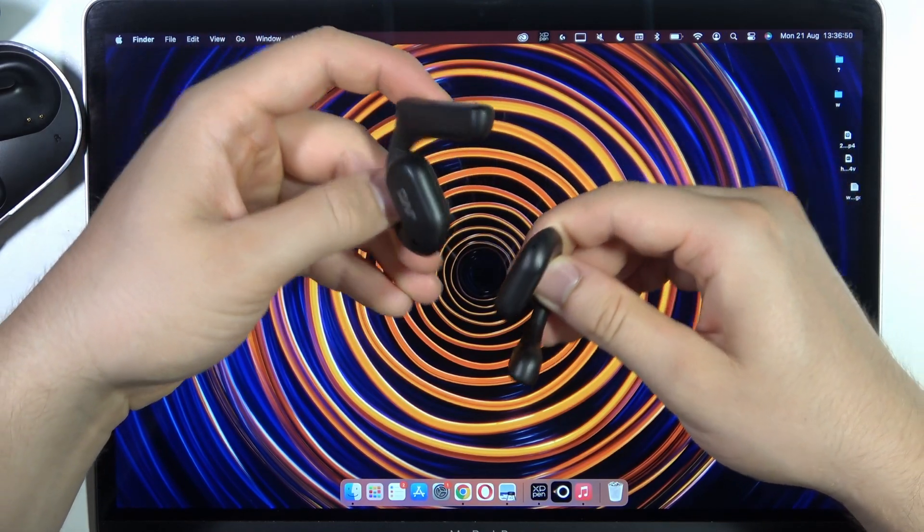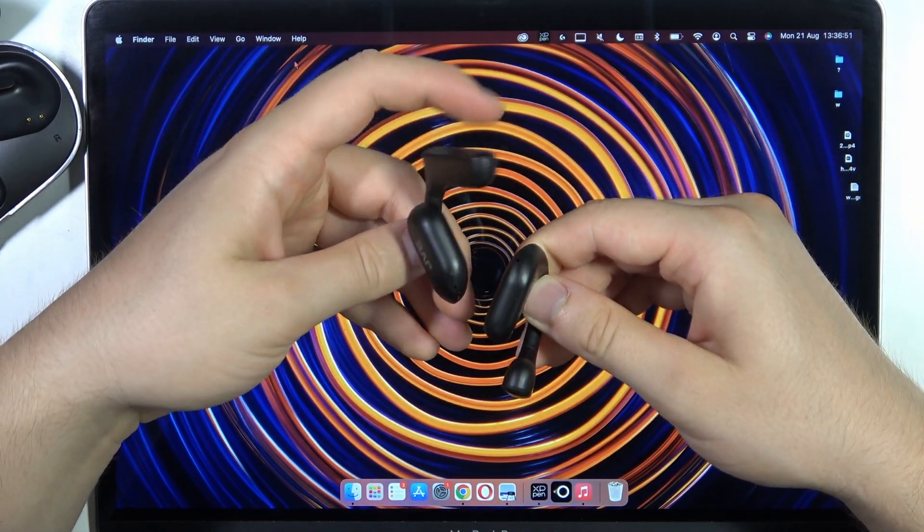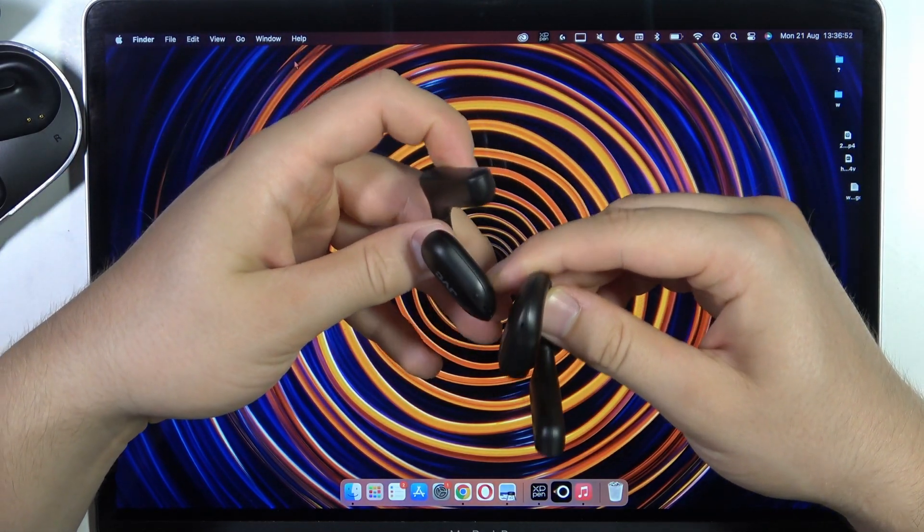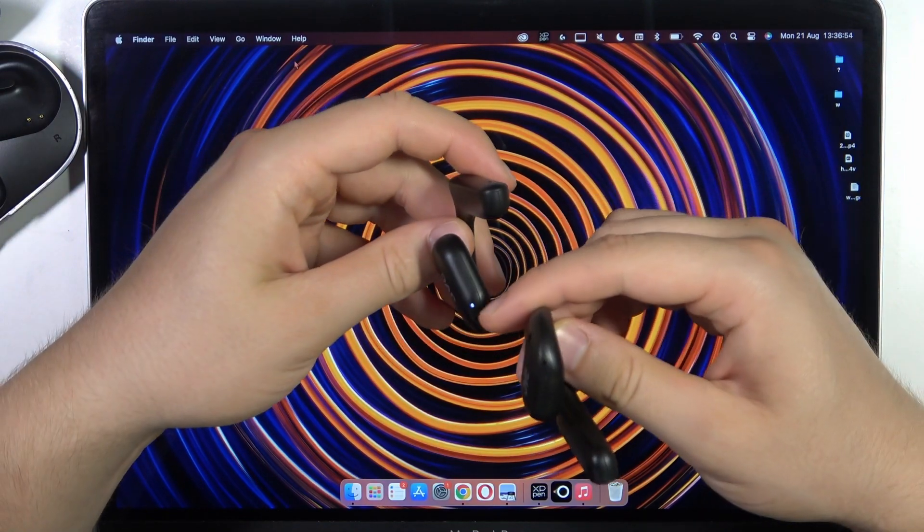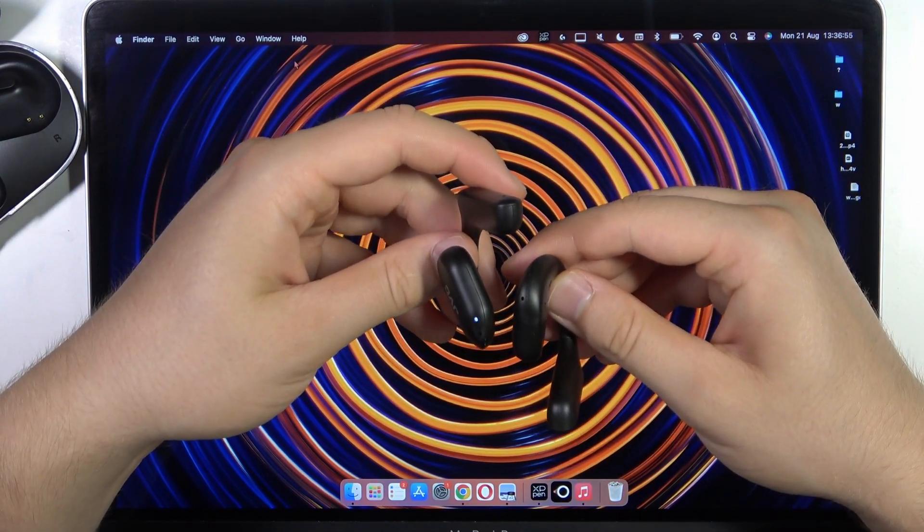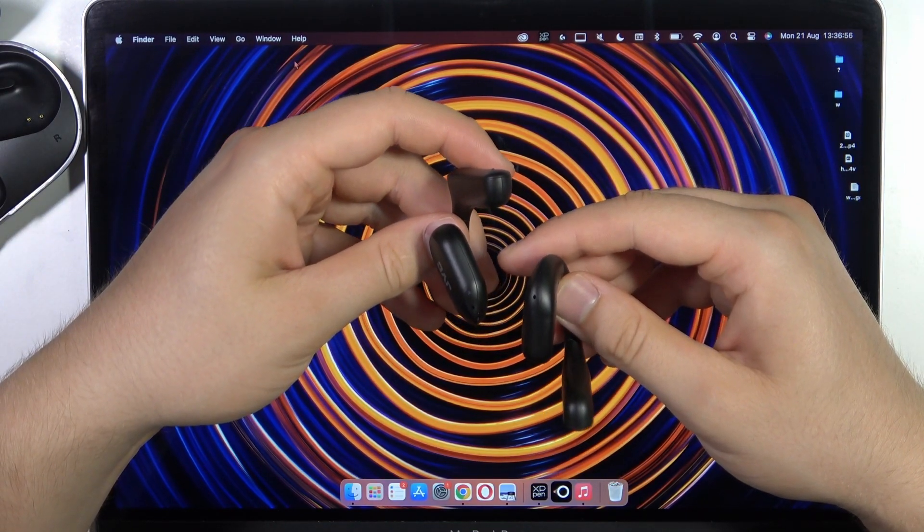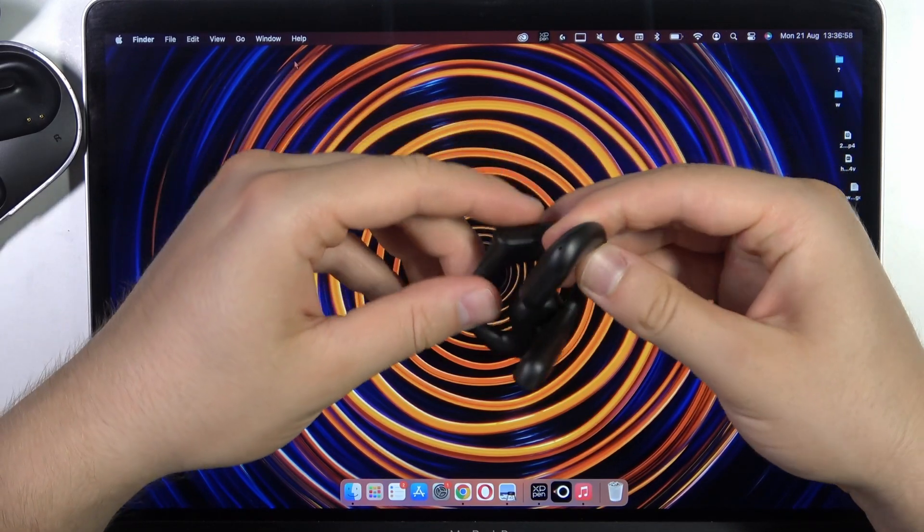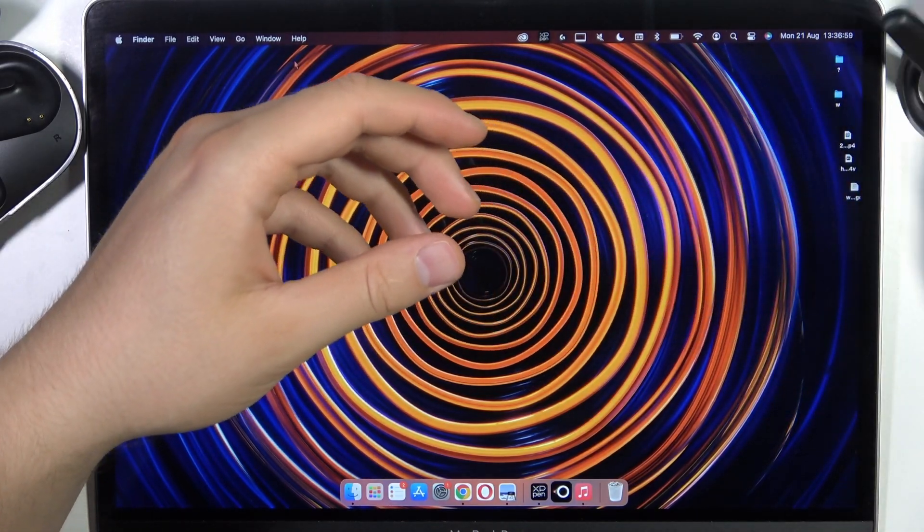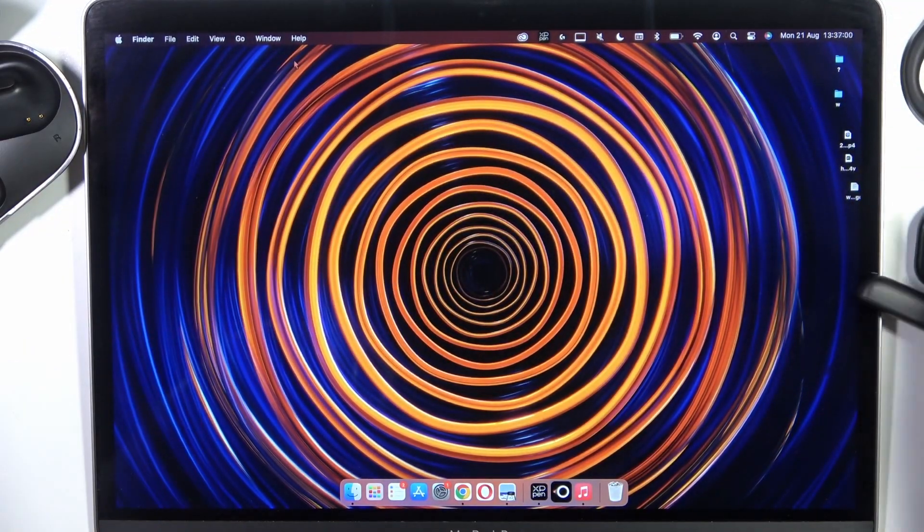Until these indicators right here and right here start blinking quickly. There we go, so it means that we are in the pairing mode. You have to put it close to your MacBook and then simply go to the Bluetooth settings.